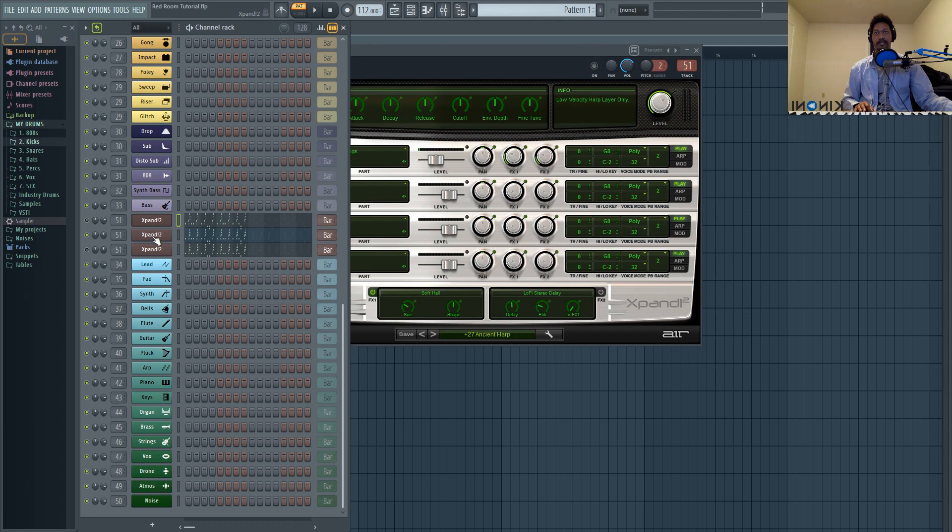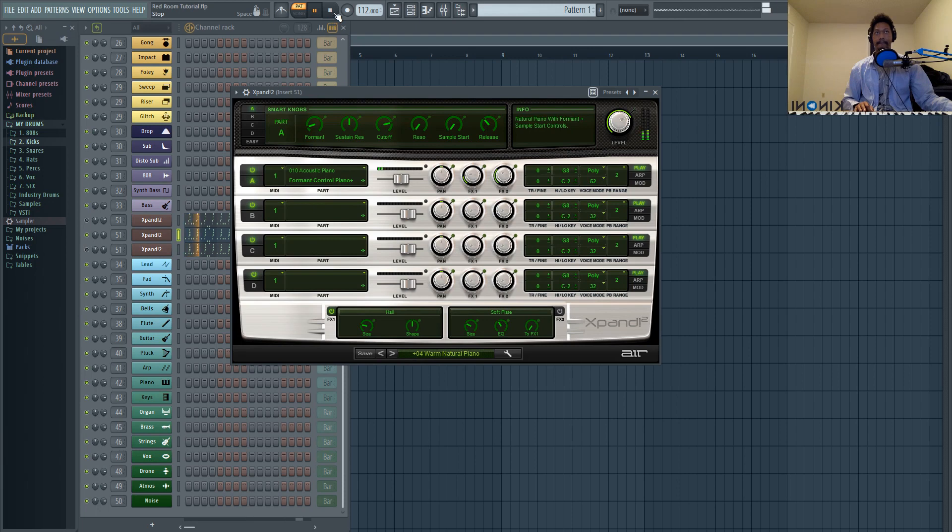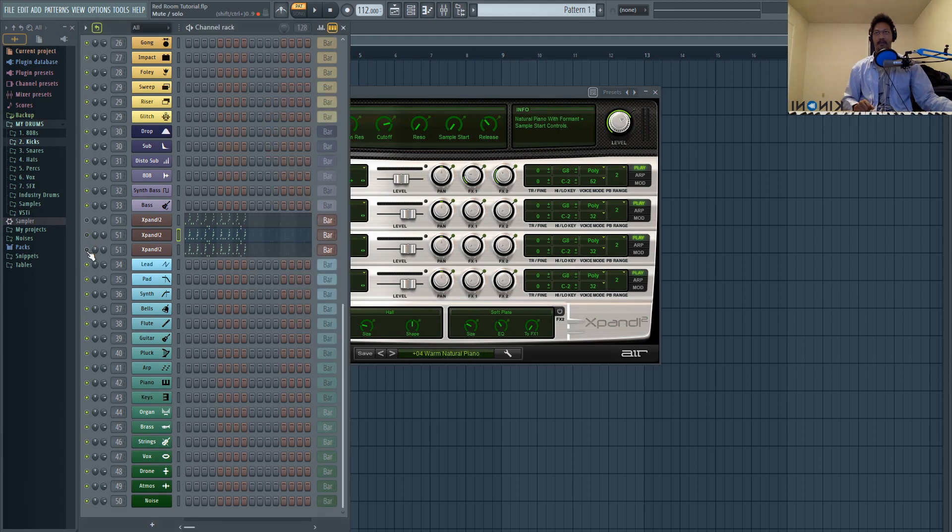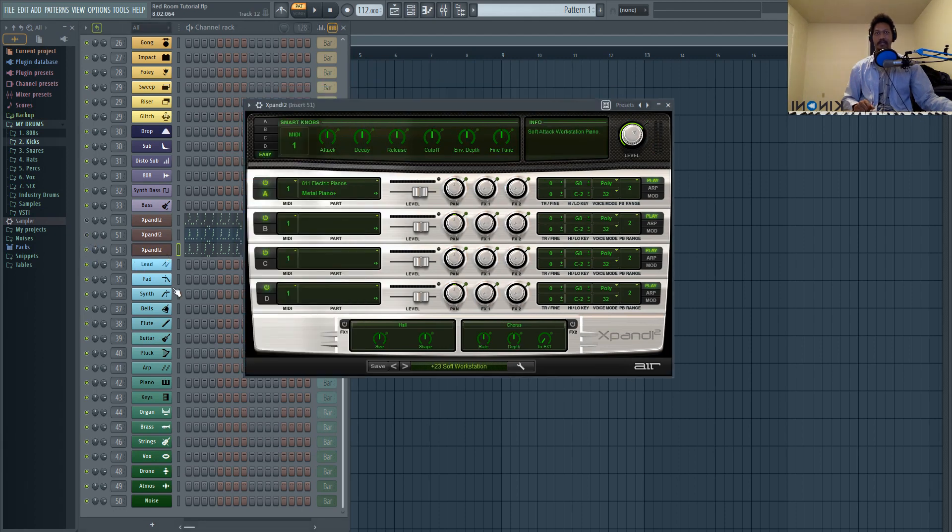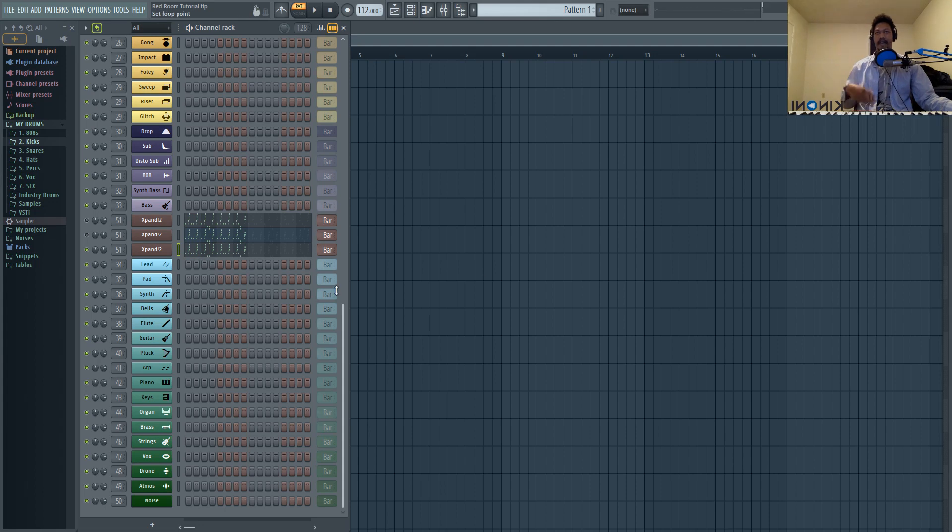The next preset that I have is warm natural piano in the piano category. That's more just adding texture. You could tell that the release is pretty short on there. The main part of the release is actually coming from this last preset, which is soft workstation. So that's how I'm getting all the atmosphere that you get from the melody inside of the song.